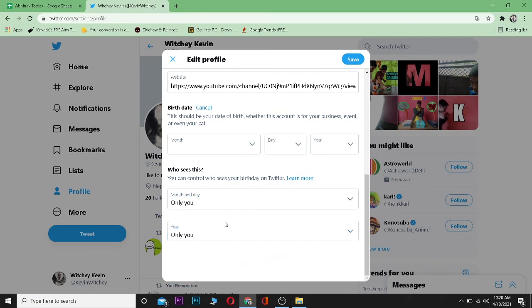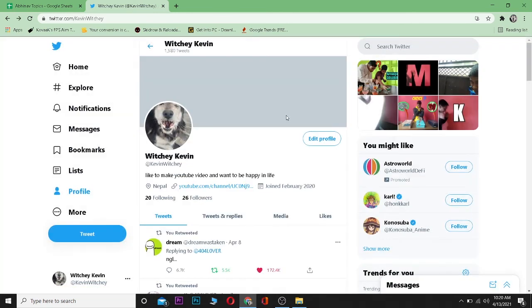So that's basically it. You set these privacy settings and click on Save, and then your date of birth should be private. If you guys found this video helpful, then be sure to like and subscribe with notifications turned on.